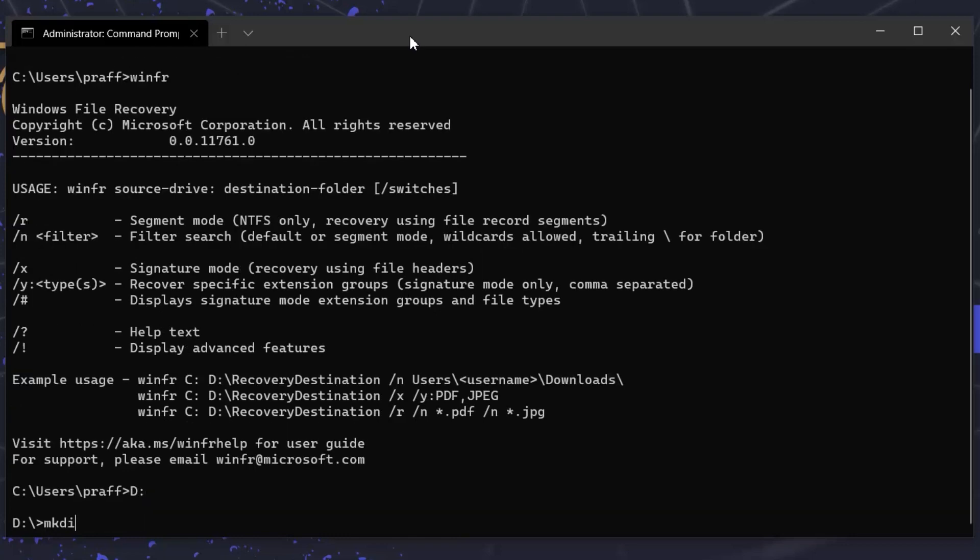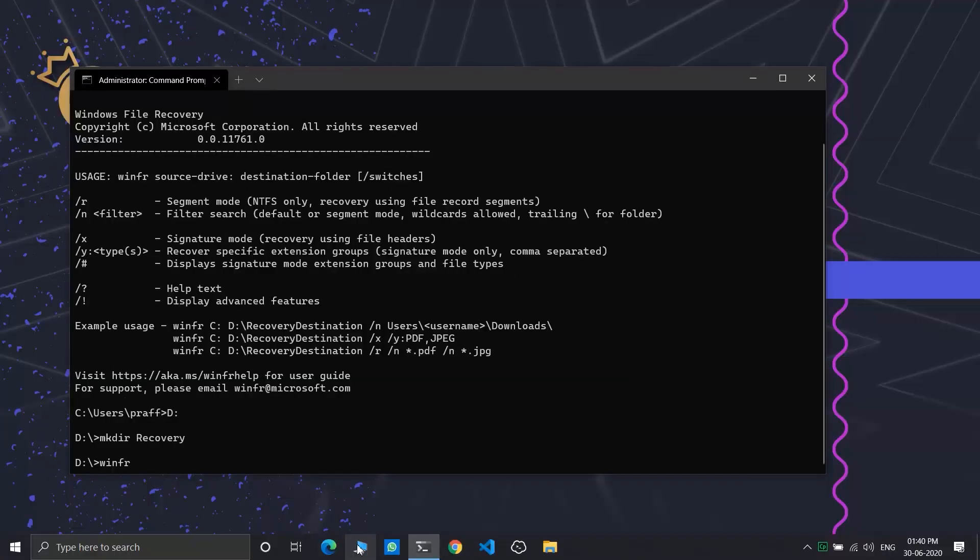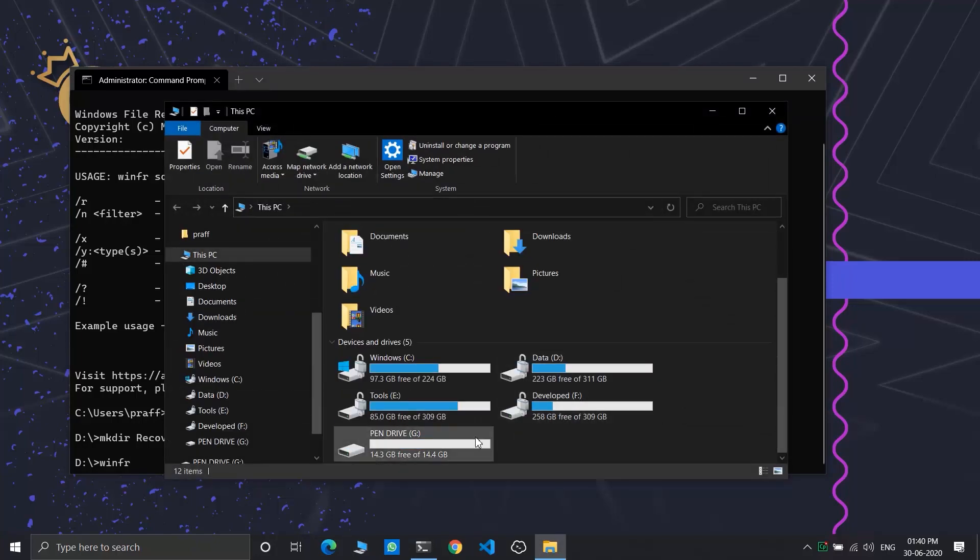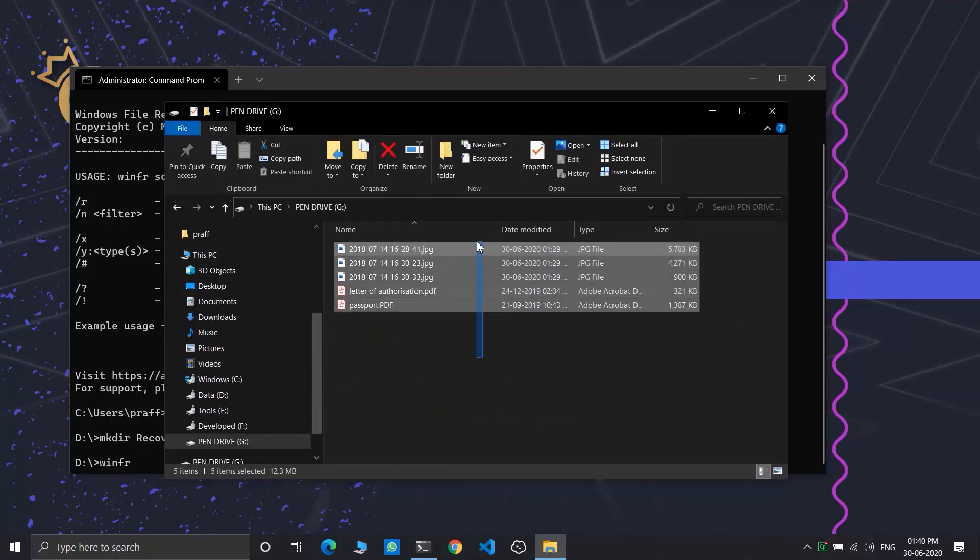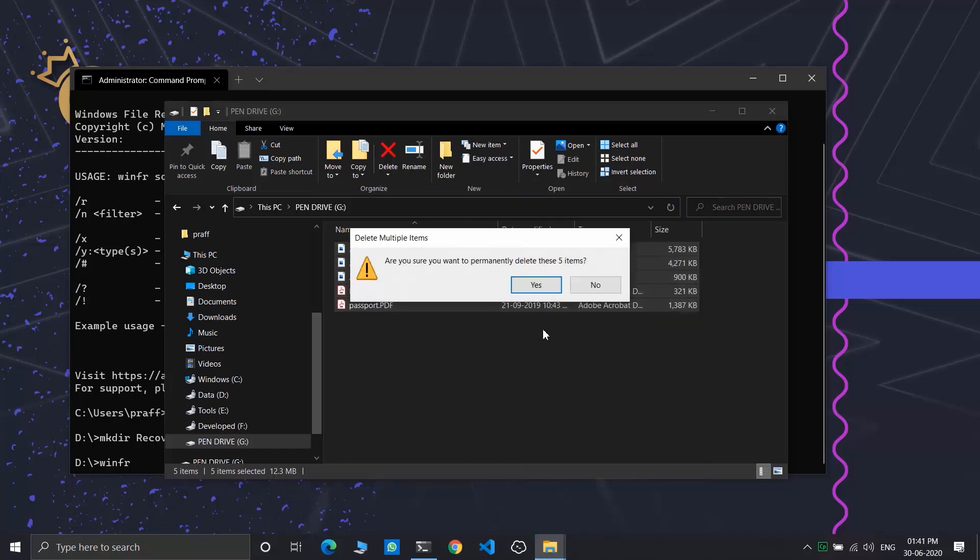I'm creating a directory where my recovery files will be stored. So first let's see what we have to recover. I have a pen drive with some images and PDF files in it. I'm deleting them permanently. Let's see if winfr will recover those files or not.